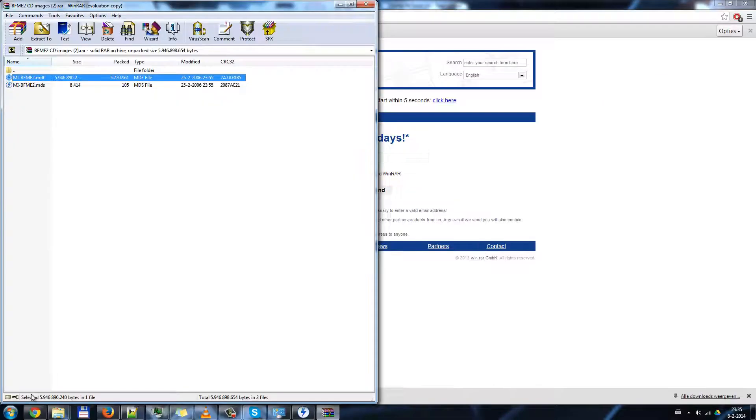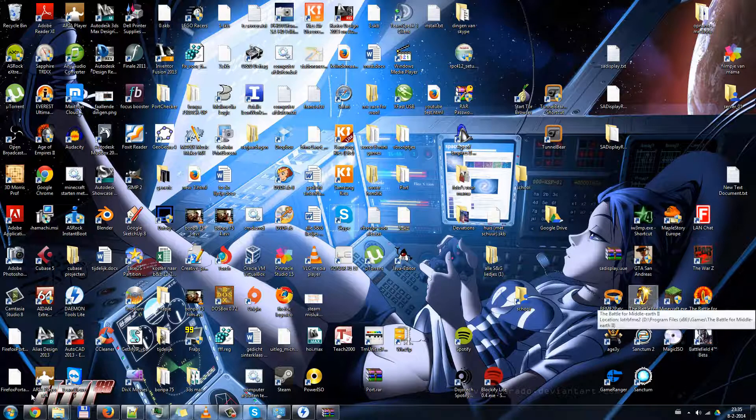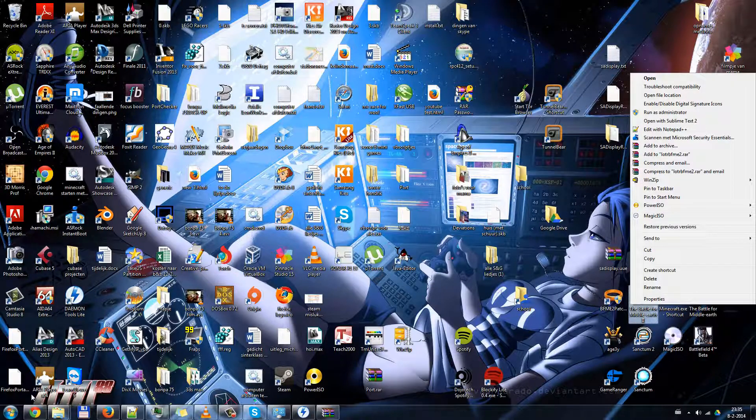Now go ahead and extract these mini images to the installation folder of your game.